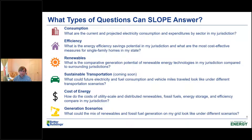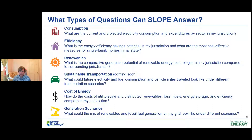What types of questions can SLOPE answer? What's outlined here is just a representative sample. For example, if you're interested in designing targeted programs to reduce energy consumption or energy-related costs in the residential, commercial, and/or industrial sectors, SLOPE provides the projected electricity consumption and expenditures for those sectors under a business-as-usual case out to year 2050, and that data is available at the state, county, and city level. Or perhaps you're interested in encouraging greater investment in solar — SLOPE provides the technical generation potential of residential and commercial rooftop PV by state and county. We also have similar data for other renewable technologies such as bioenergy, geothermal, wind, and hydropower. And we're excited to soon be adding transportation data to SLOPE, which will help answer questions about future electricity and fuel consumption and vehicle miles traveled under different transportation scenarios.